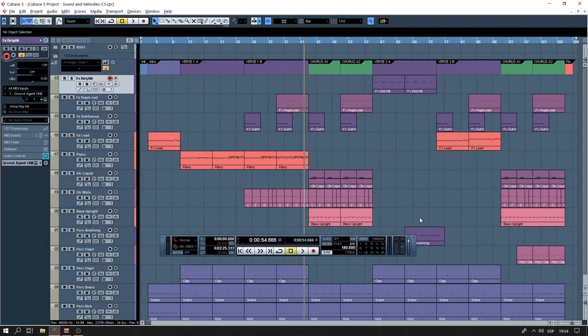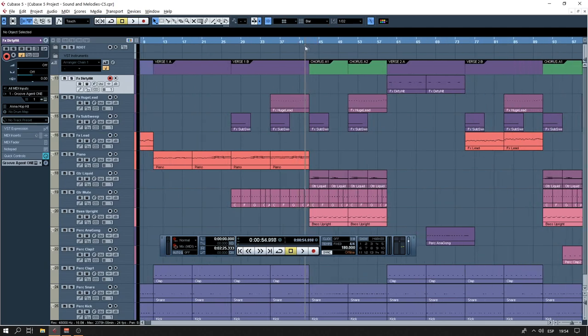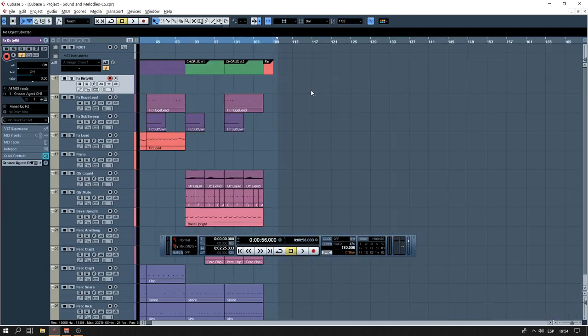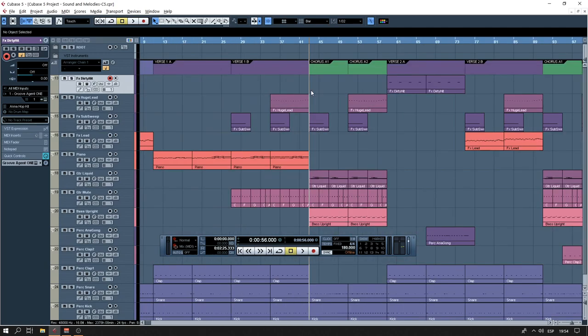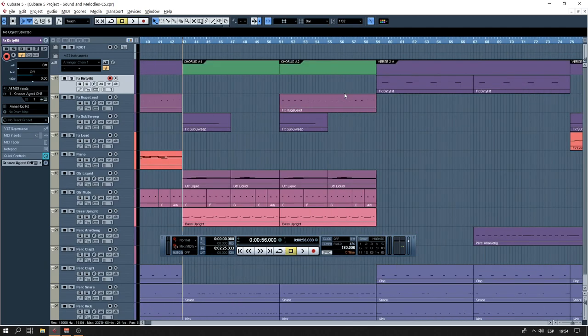Hello and welcome to Sound and Melodies. In this episode we're going to show you how to fix the cursor to come back to the starting position when stopped, for example.